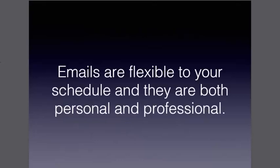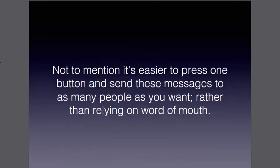Emails are flexible to your schedule, which is really nice, and they're both personal and professional. I know people really appreciate the personal and professional aspect. Not to mention, it's easier to press one button and send these messages to as many people as you want rather than relying on word of mouth, which falls into the newsletter category in my opinion.